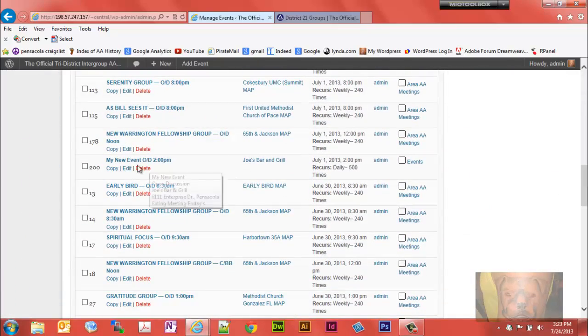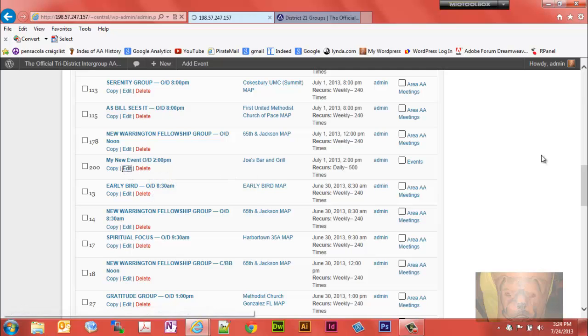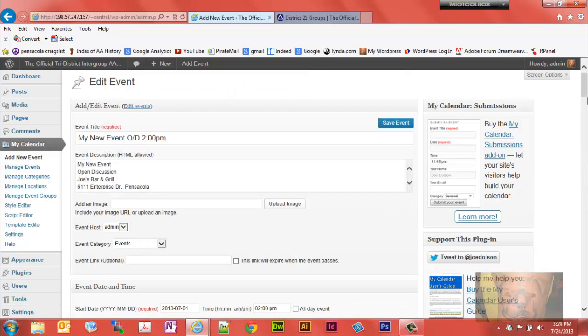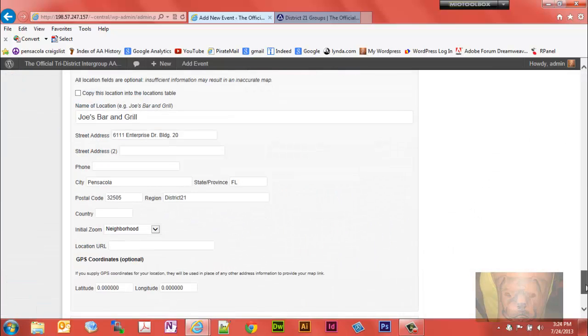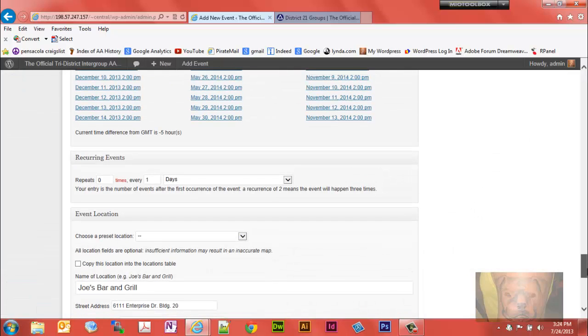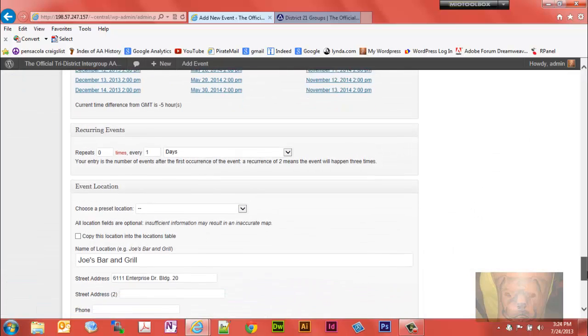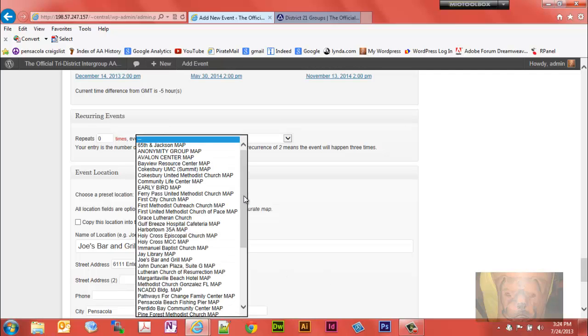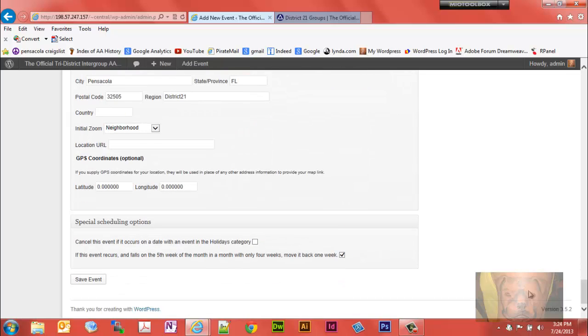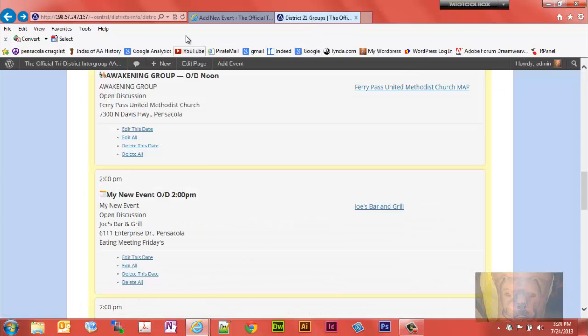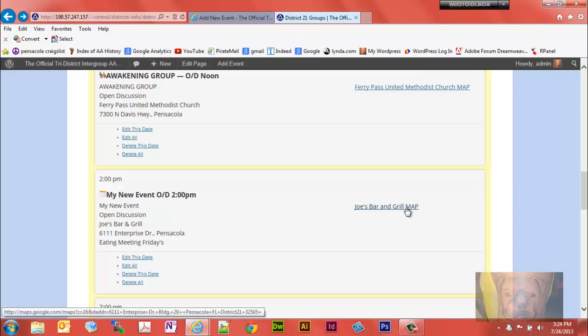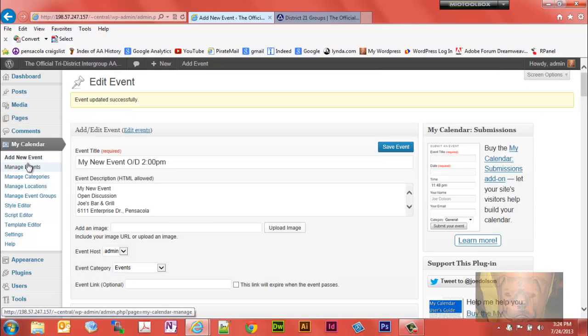You need to go here, edit the event, go down and you notice it has Joe's Bar and Grill. Go find Joe's Bar and Grill with the word map next to it, just go ahead and select that, save the event. Go back and refresh this, and now it's got Joe's Bar and Grill map.